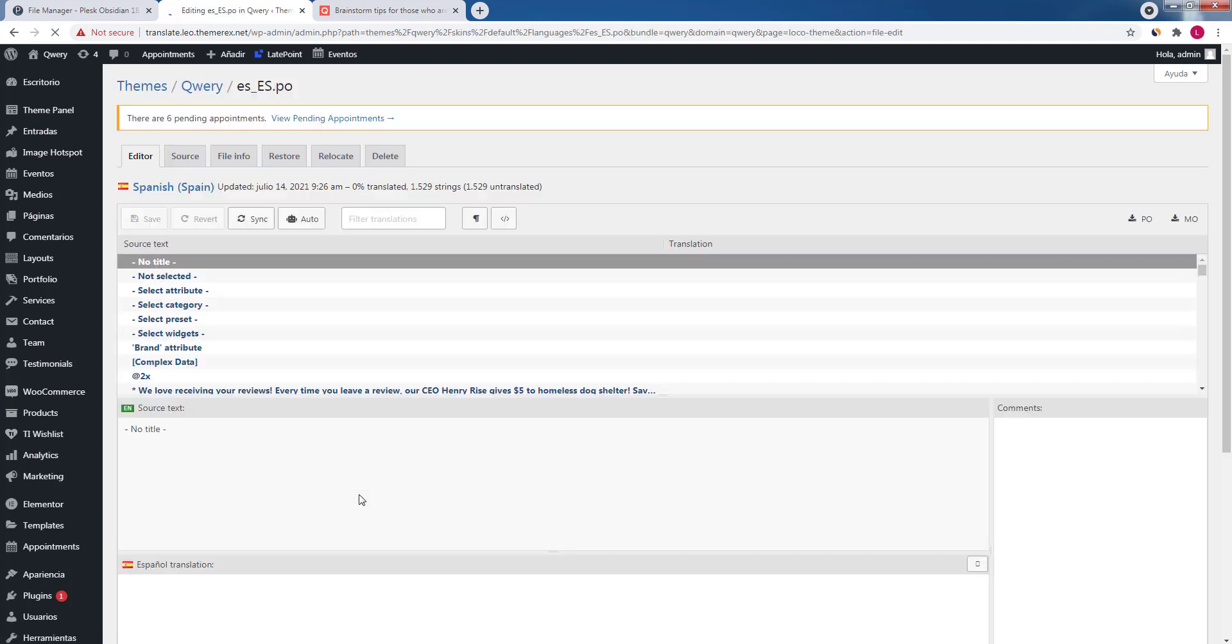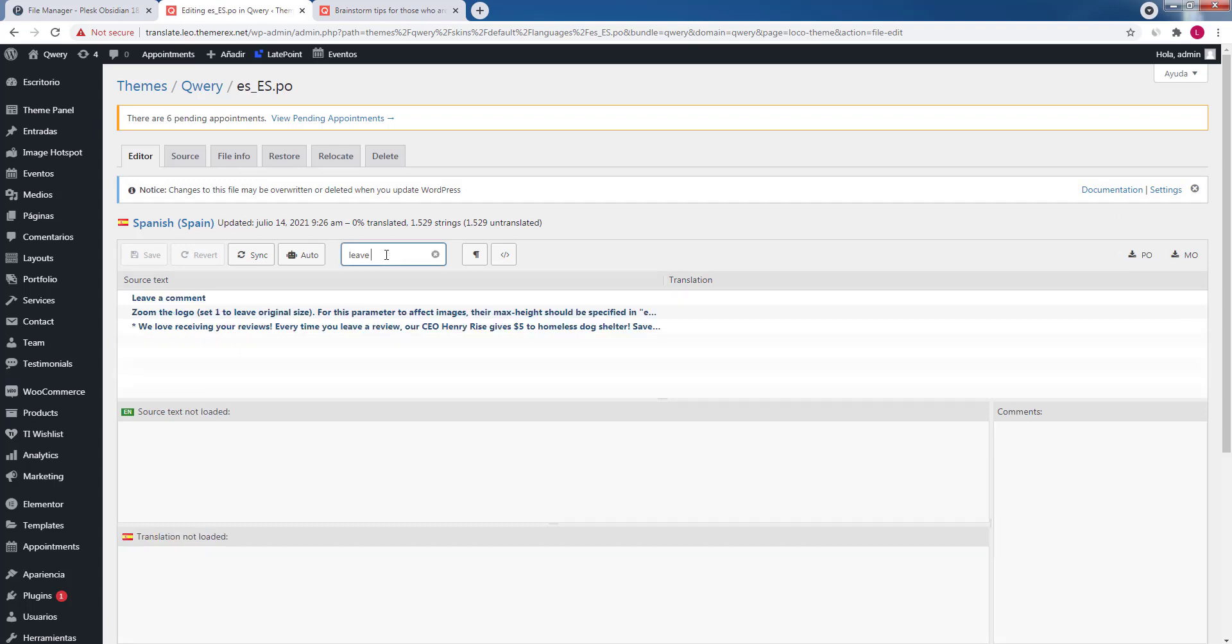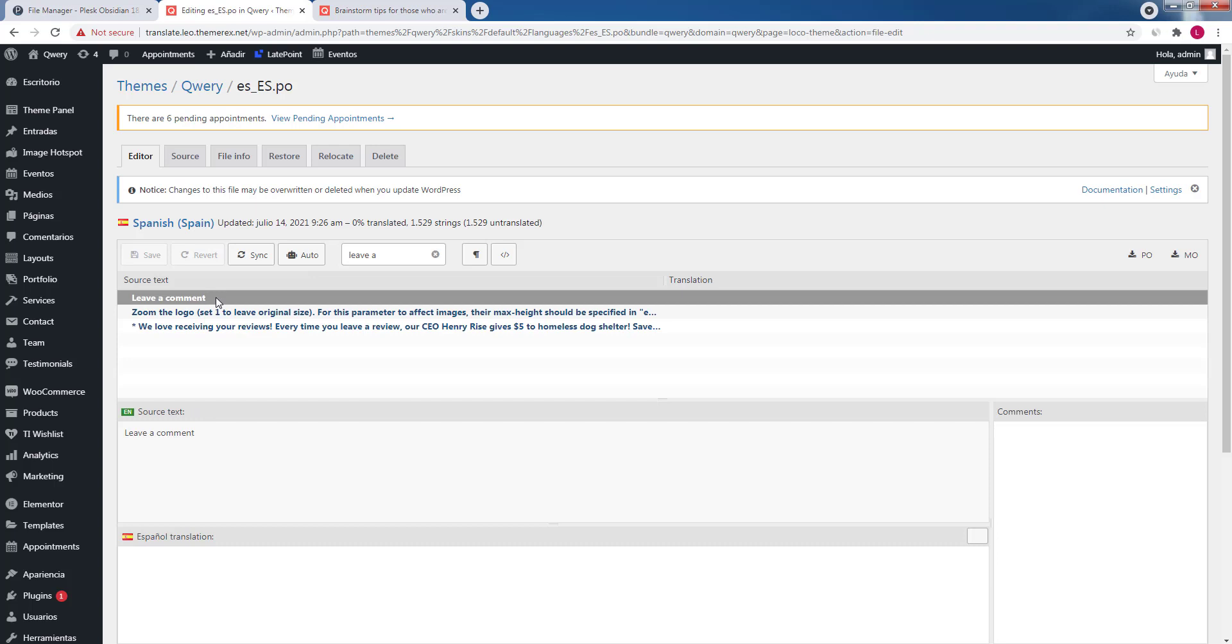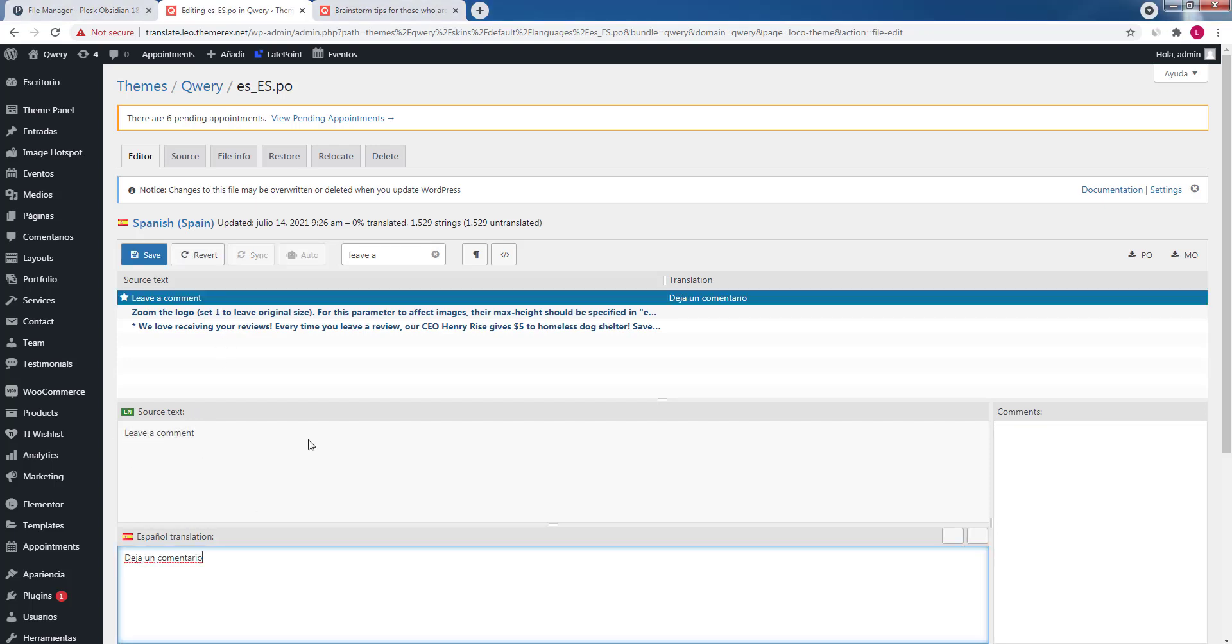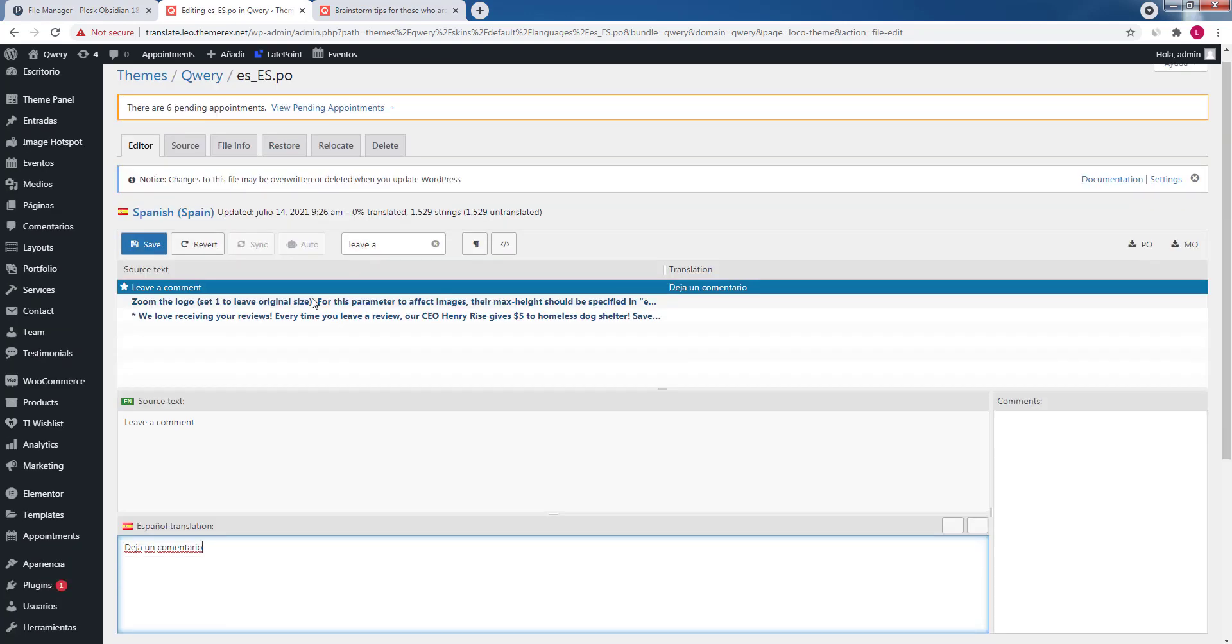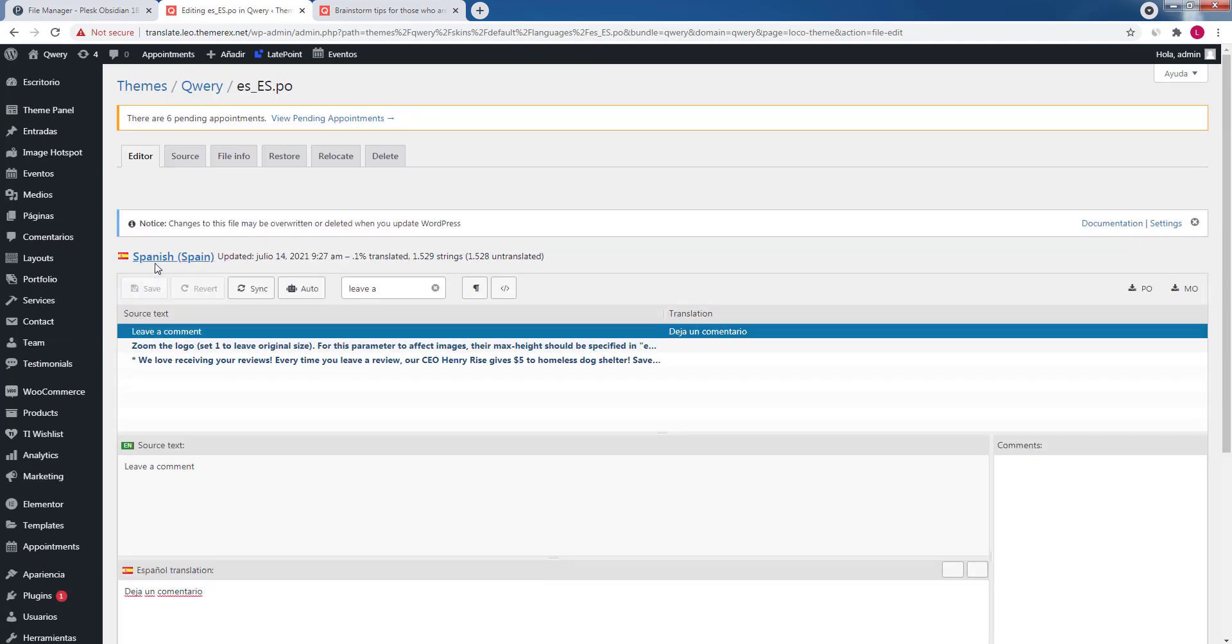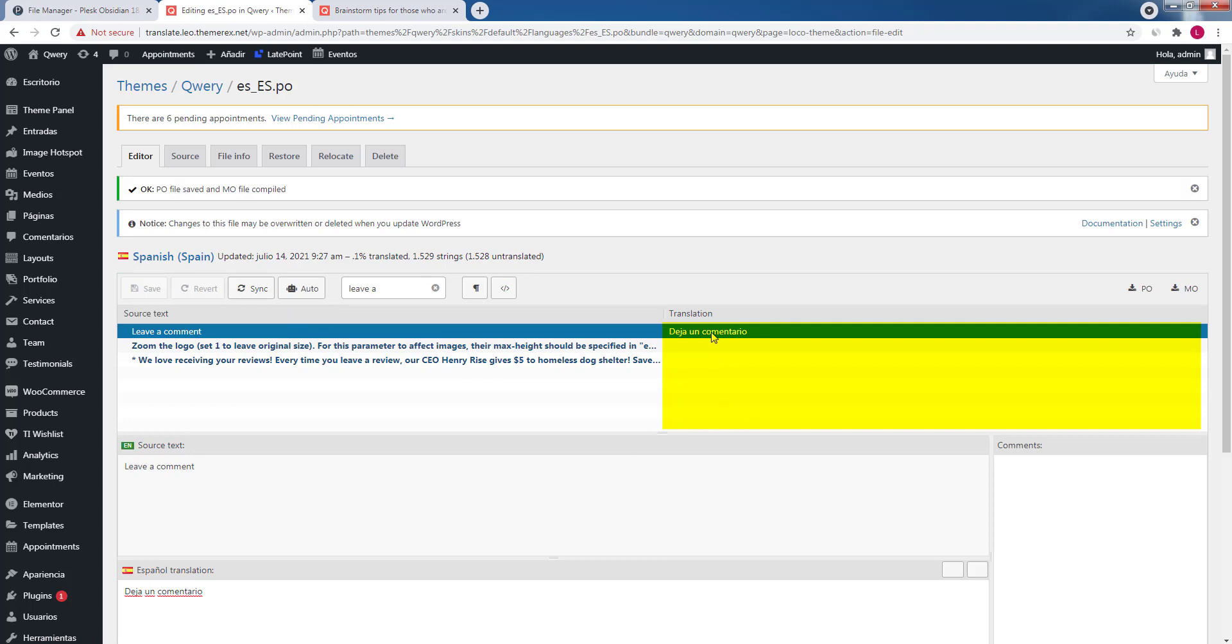Now we are headed to a translation interface. You can type in the source text. For instance, leave a comment, and below you will see all the lines that contain this text. Just click on one of them and provide the translation. Then save the changes. It will show you that the string is translated and will show the translation on the right side.